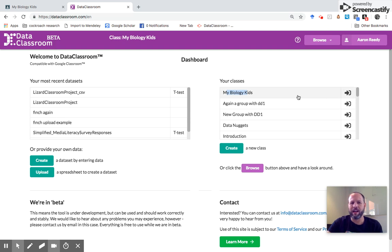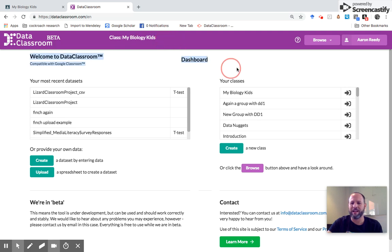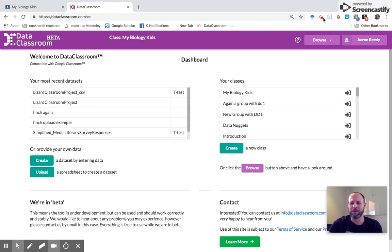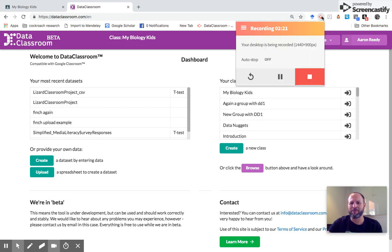If I click on that, you'll also notice that up here it now says class My Biology Kids. That's the current class, the one you're working with. So if you want to share a dataset or create an assignment, it automatically does it for that class. That's it. That's how you create a class using Google Classroom. Thanks for watching.